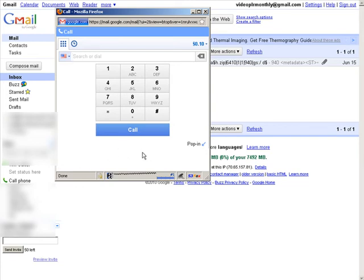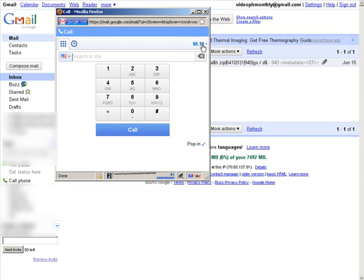But once that's done, you can use it whenever you want. It's showing 10 cents here. That's your calling credit.